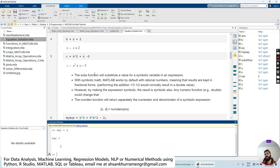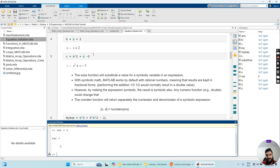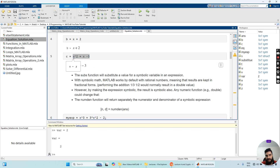Now you know how to define an expression in MATLAB. The major concern is how we are going to solve those expressions. We have a second order polynomial X squared plus X minus three. For this purpose, the subs function will substitute a value for a symbolic variable in an expression. When we use the subs function, it substitutes a value in place of X and calculates the result. With symbolic math, MATLAB works by default with rational numbers, meaning results are kept in fraction form.